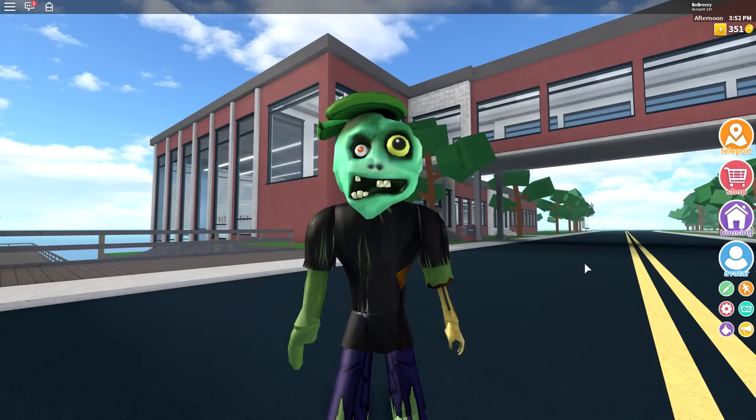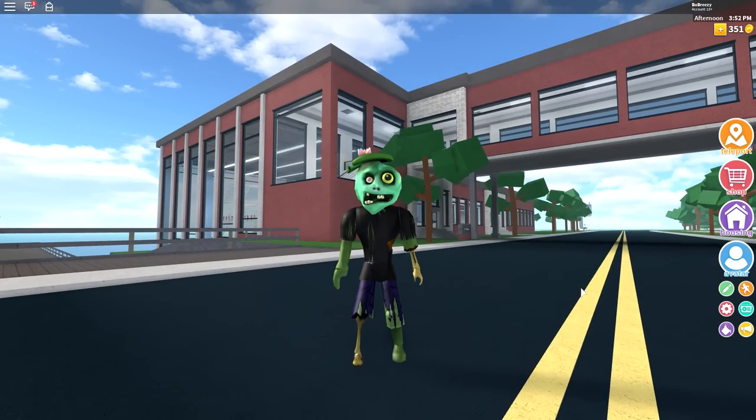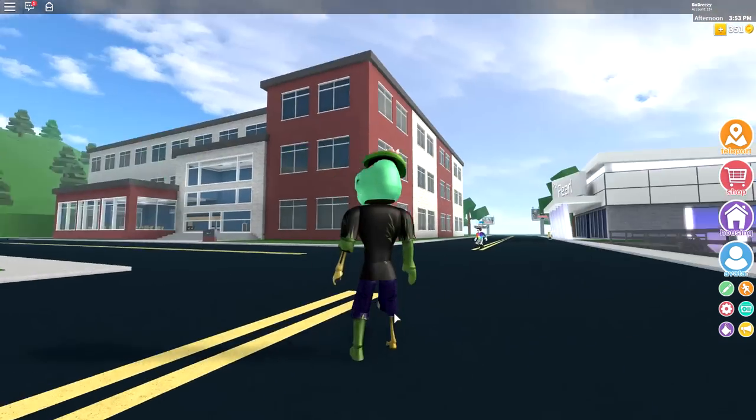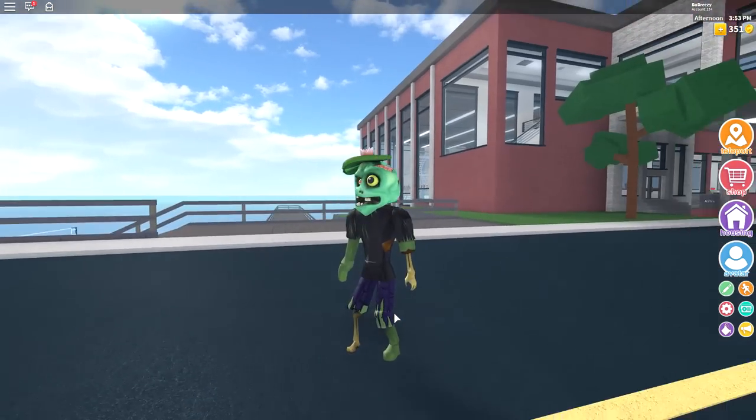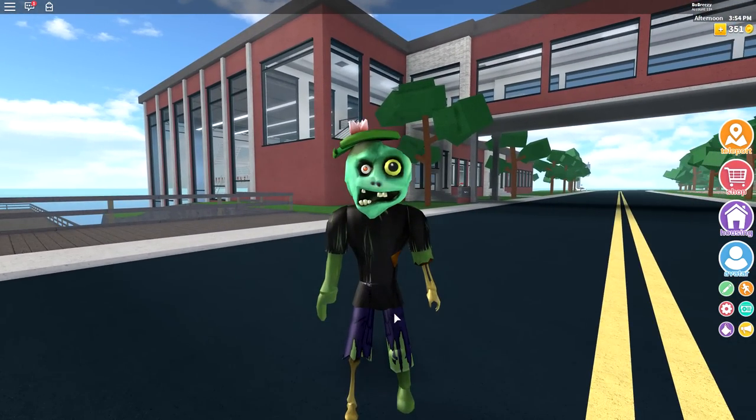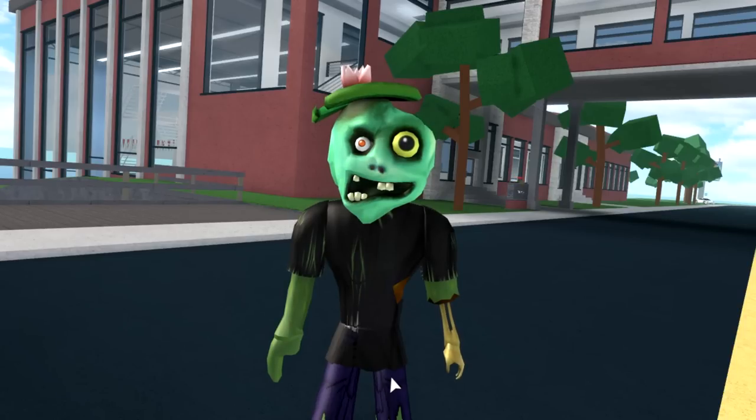So today I'm going to show you exactly how to look like this amazing zombie in just a few simple steps.